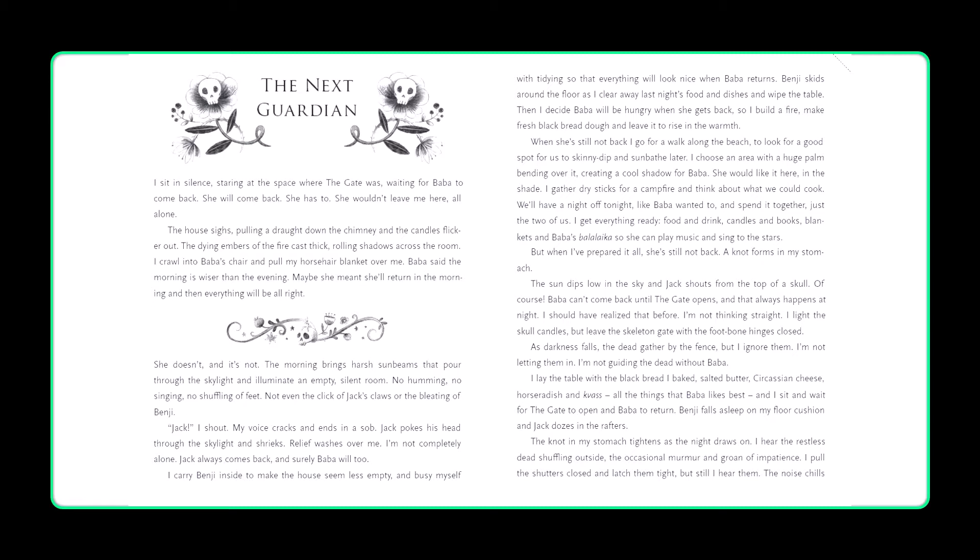She doesn't, and it's not. The morning brings harsh sunbeams that pour through the skylight and illuminate an empty, silent room. No humming, no singing, no shuffling of feet, not even the click of Jack's claws or the bleating of Benji. Jack! I shout. My voice cracks and ends in a sob. Jack pokes his head through the skylight and shrieks. Relief washes over me. I'm not completely alone. Jack always comes back and surely Baba will too. I carry Benji inside to make the house seem less empty and busy myself with tidying so that everything will look nice when Baba returns.